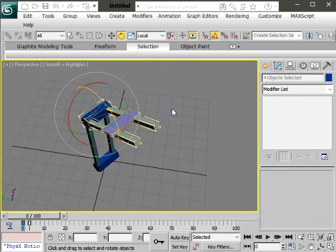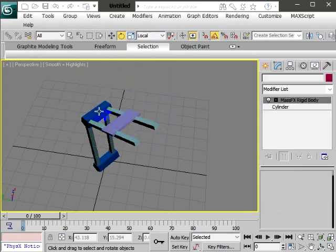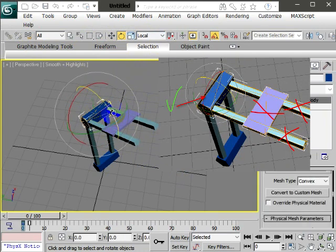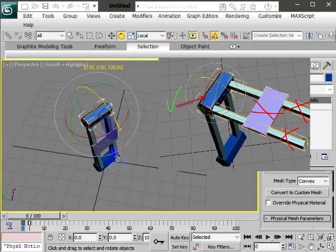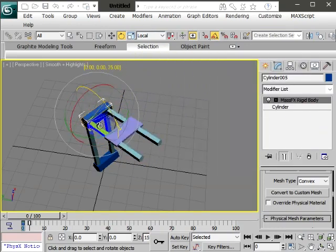Just make sure you are not forgetting to select a single object, not the whole hierarchy chain. Select a single object. Here we go.